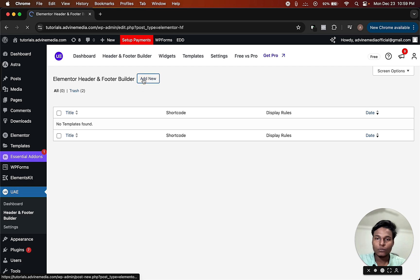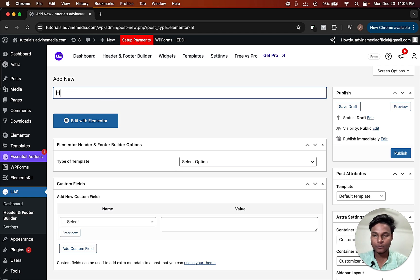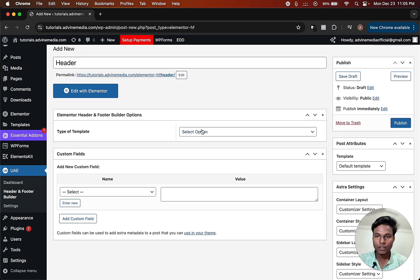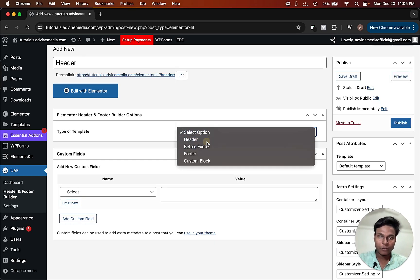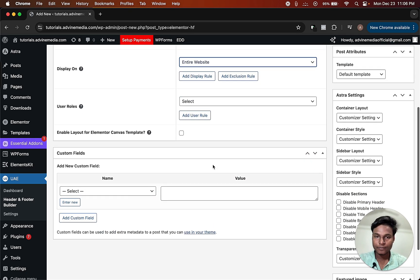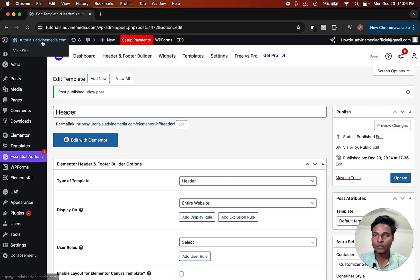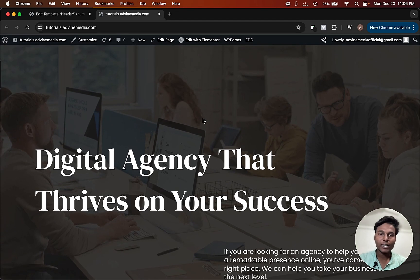After activating the plugin, click on Header and Footer Builder, then click Add New. We are creating a header so type 'header'. The type of template will be Header. We want to display the header on the entire website so click Entire Website, then click Publish. Visit the site — now you can see the default header has been removed.